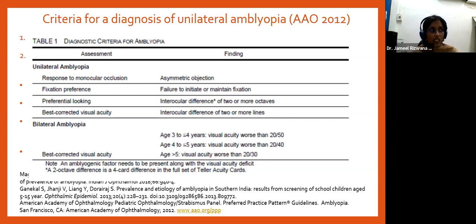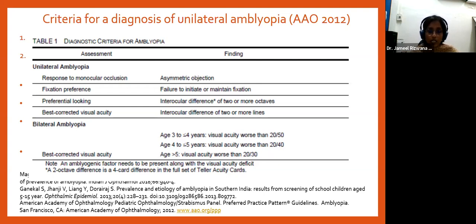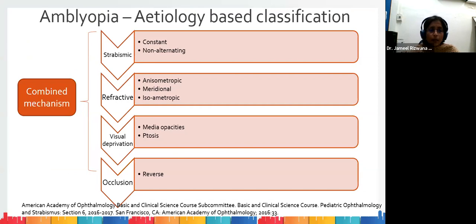For best-corrected visual acuity we need age-corrected norms. There are different norms for different age groups beginning from age three and up. A criterion of 6/9 or 20/30 is only used when the child crosses the age of five.